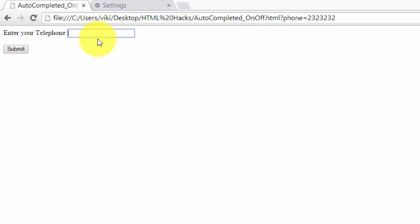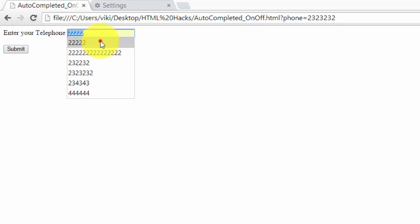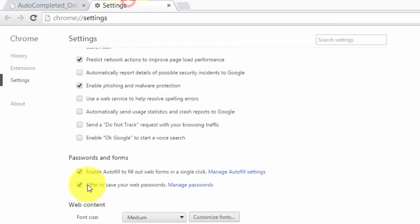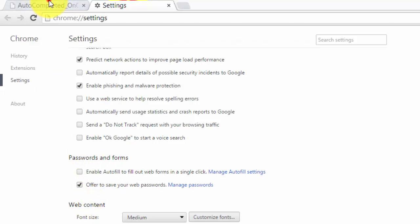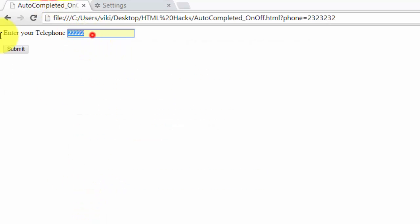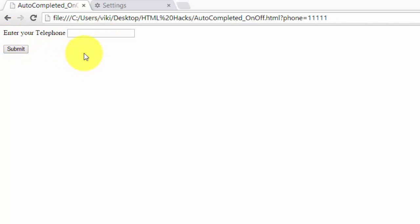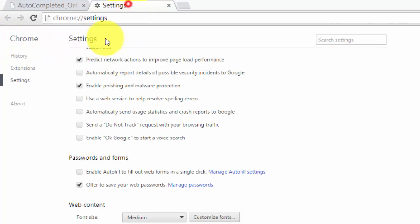You can see the difference here. If I disable it, now I cannot see anything. Nothing has been listed. If you enable it, you can see what things I have entered here.